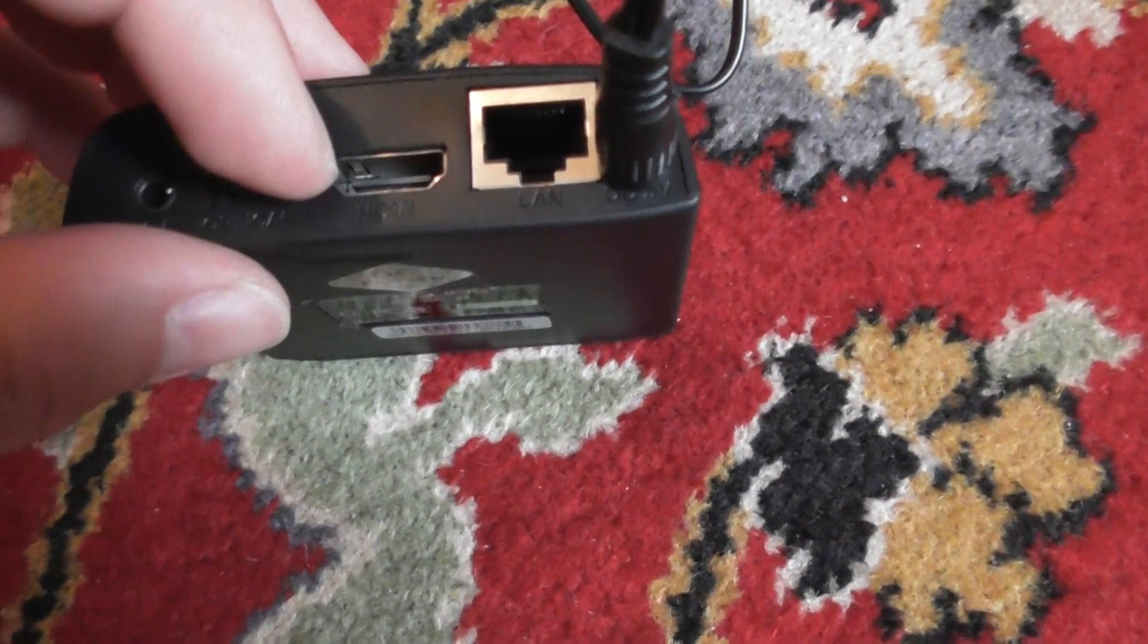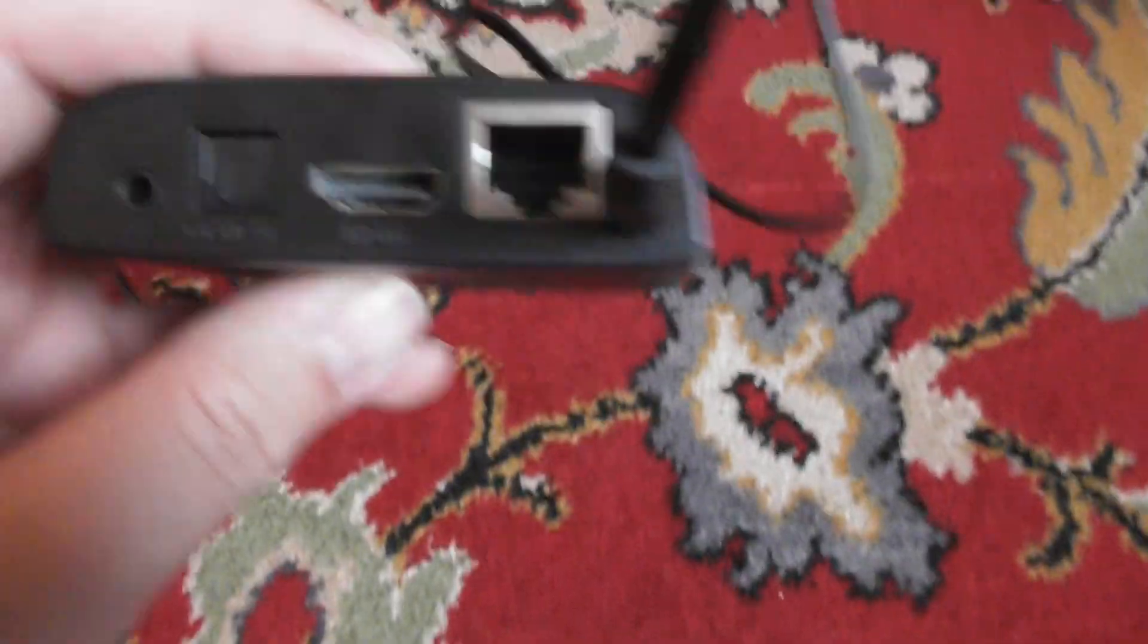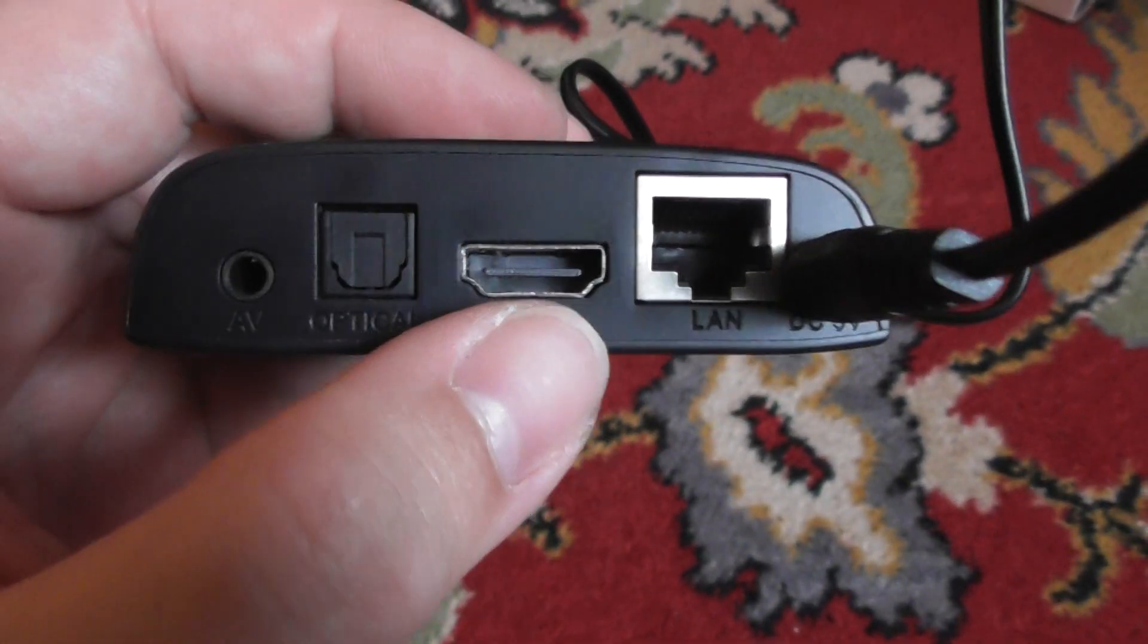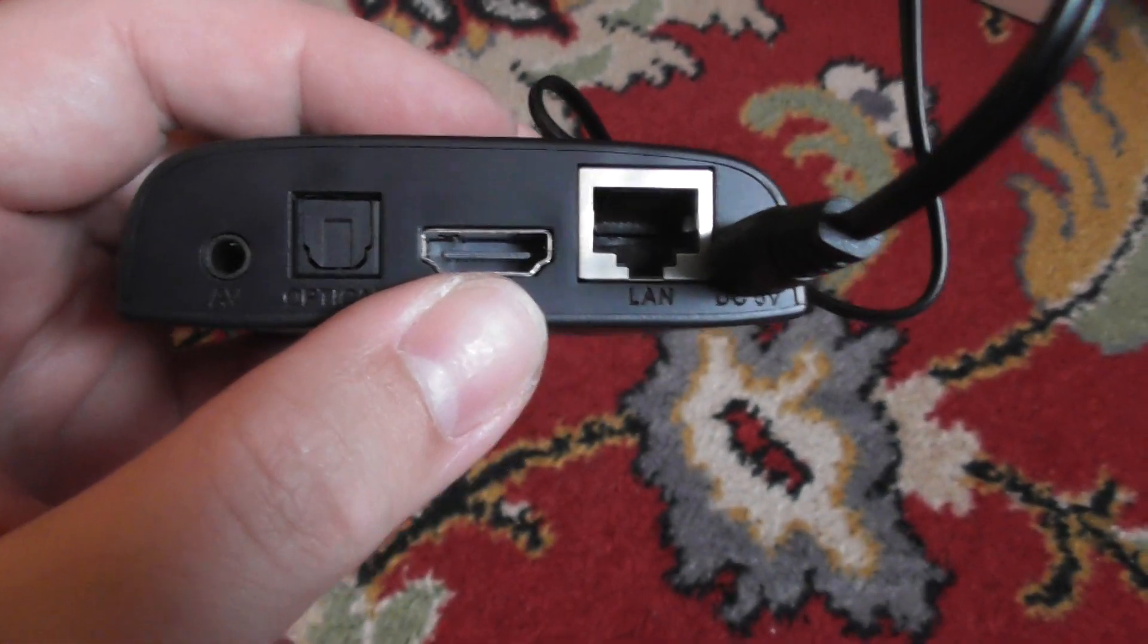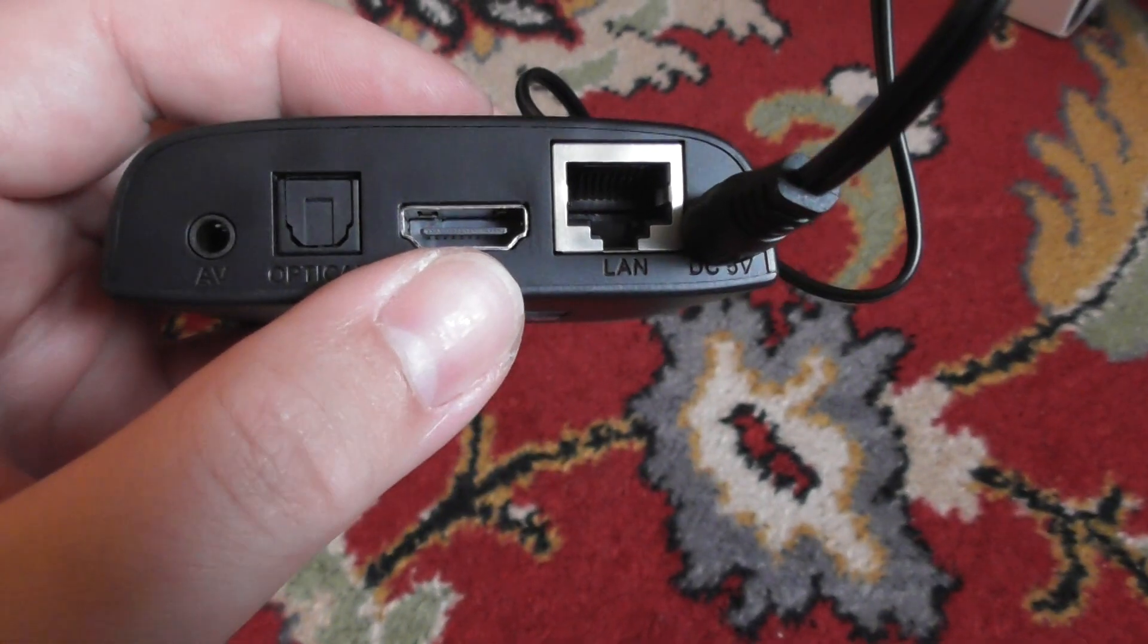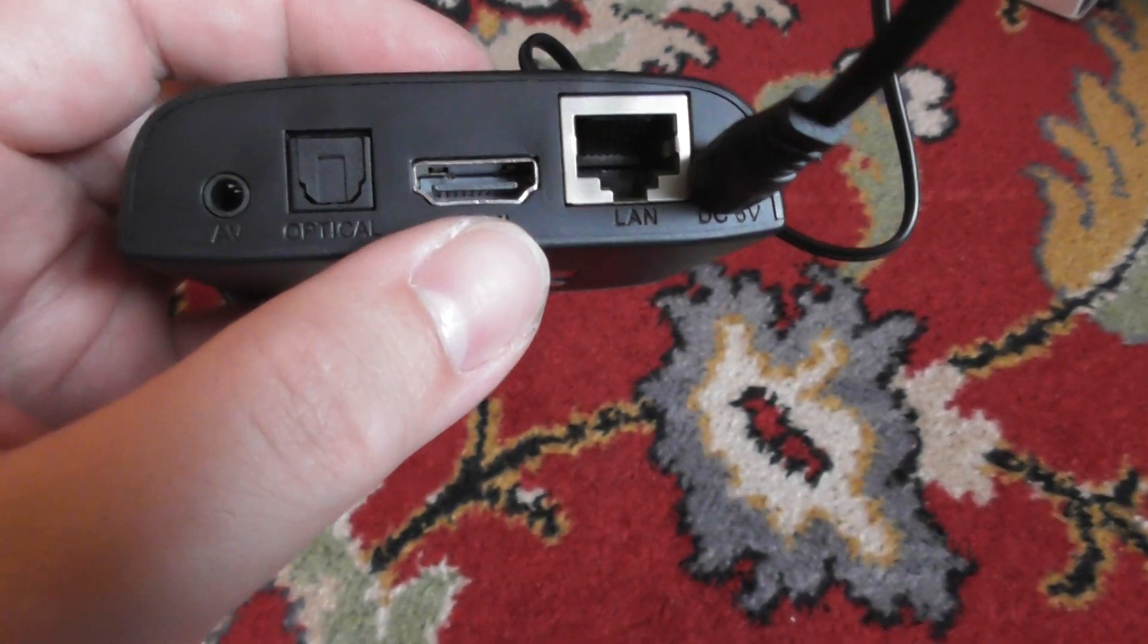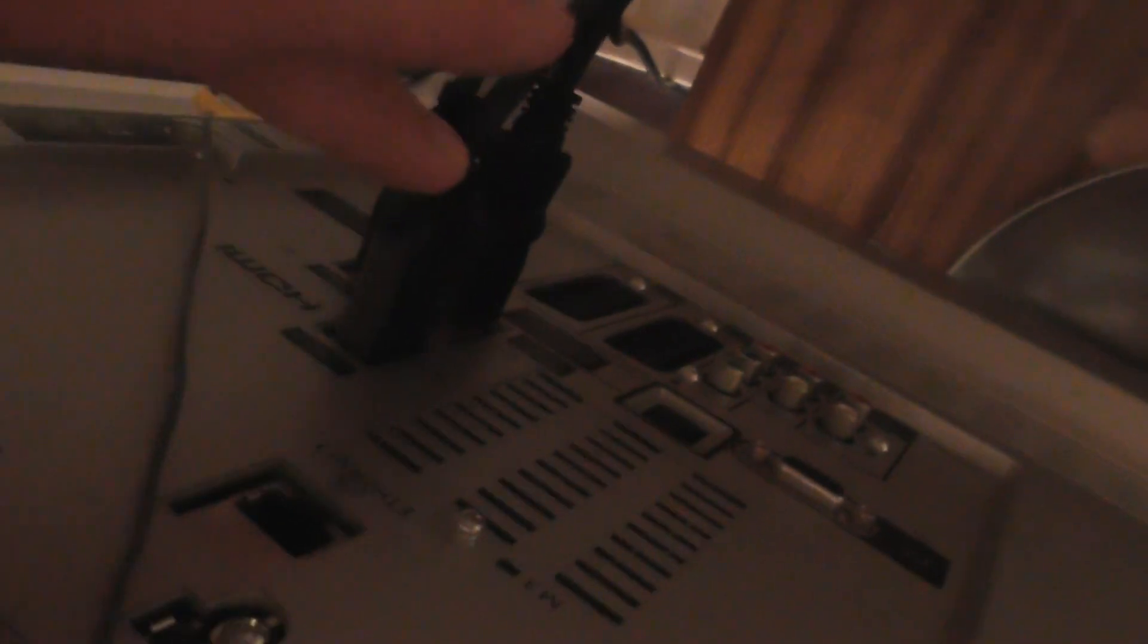Just in case you're wondering, where it says LAN in the back there, that's where you could plug in an internet cable, RJ45 cable. If you wanted to view stuff coming in from the internet on your TV, you can do that. That's the HDMI cable. They don't provide you with one, so you're going to have to buy a separate one.